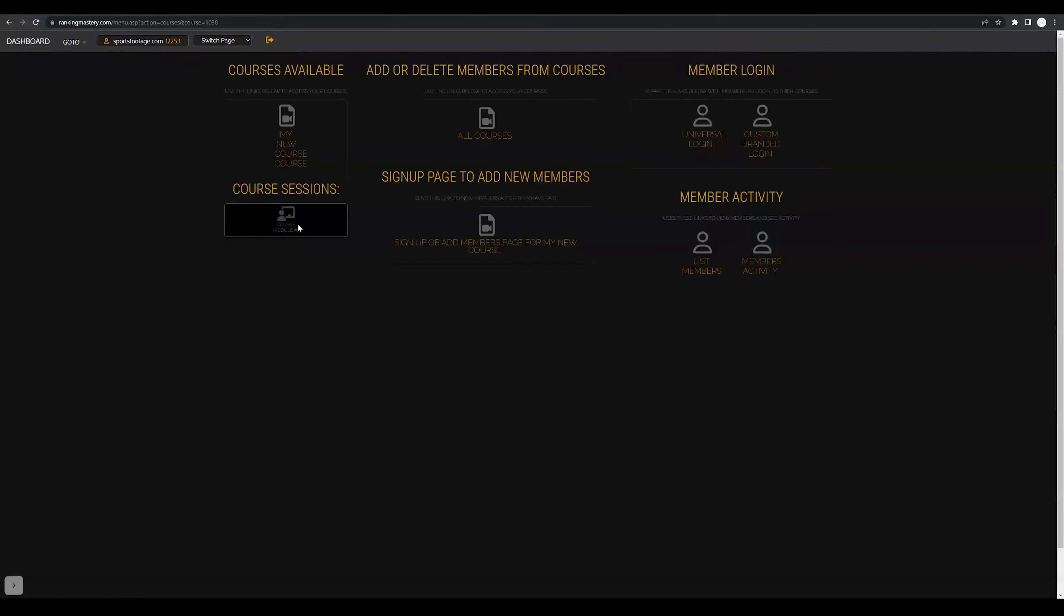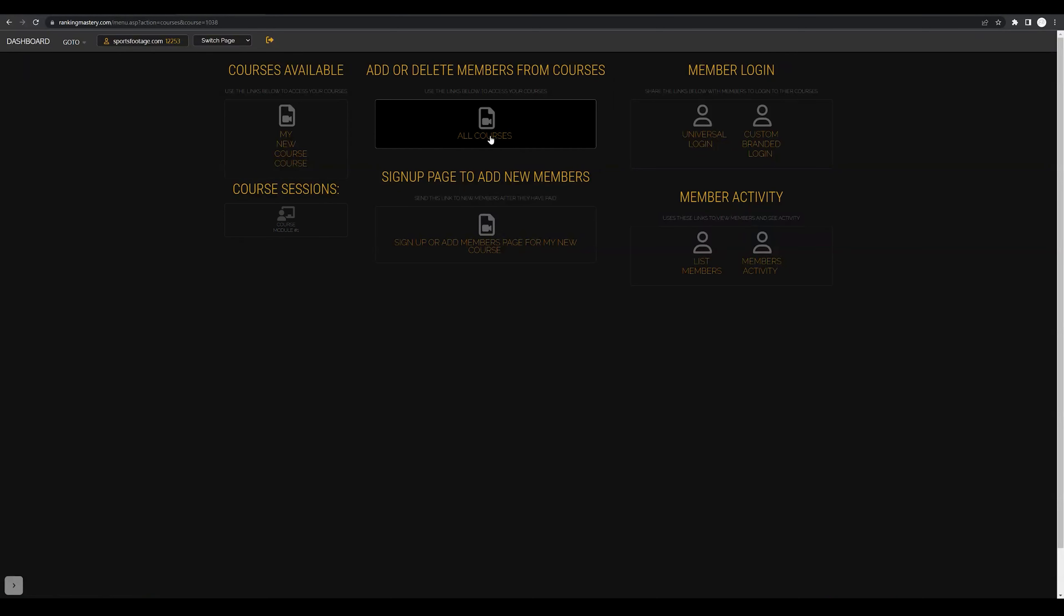But first, let's give our course a name. We're going to come to the all courses button here and here we can view that we've created one new course. Under tools, we can click this icon next to the X. We can give our course a name. I'm going to call it course one and click enter.